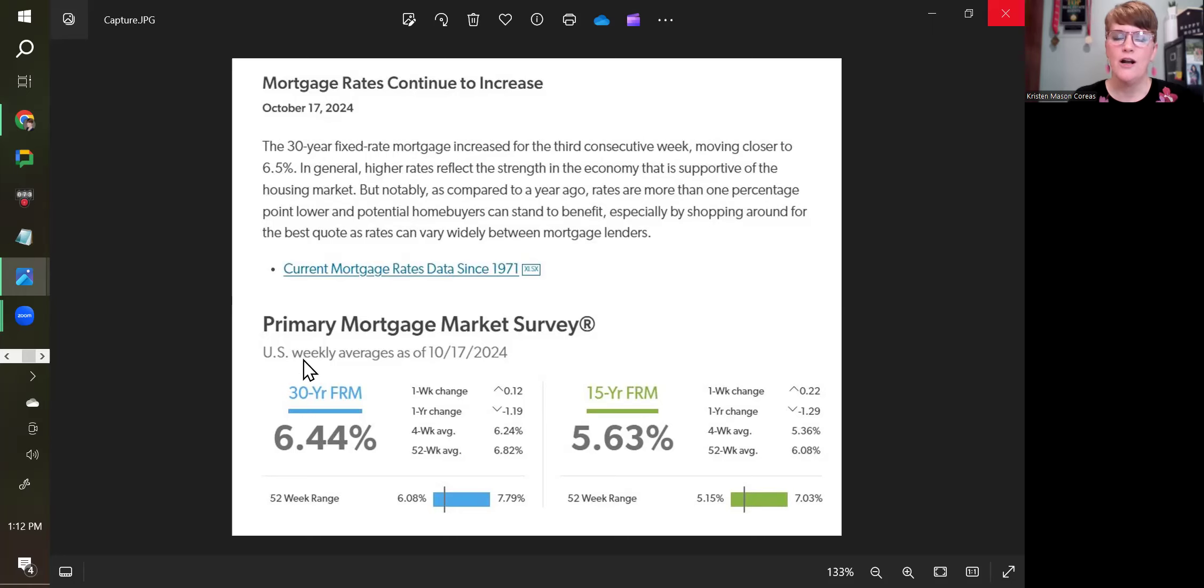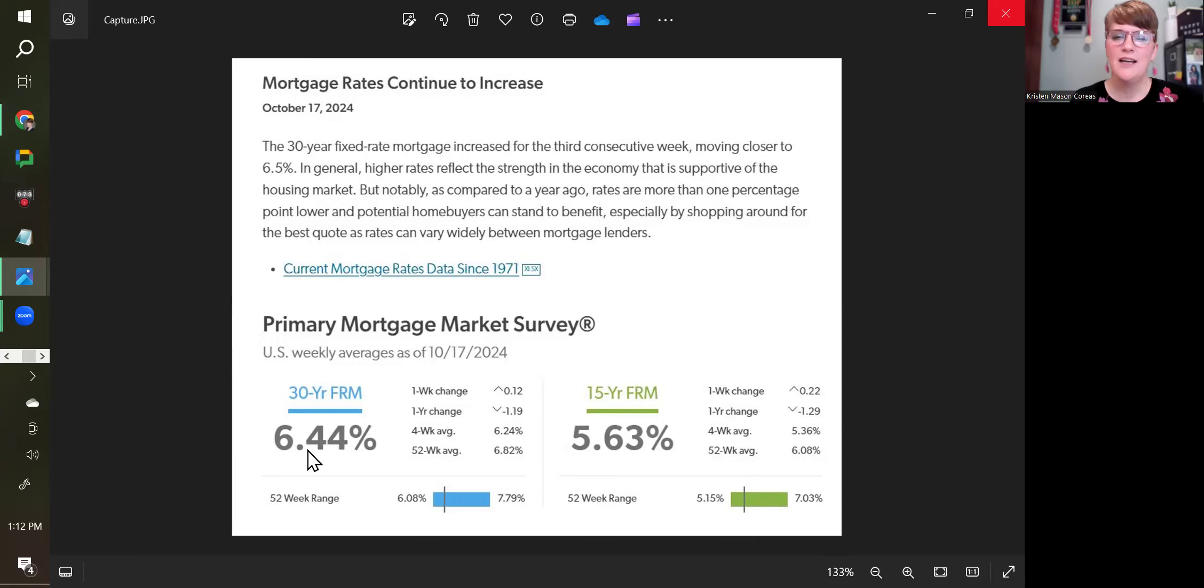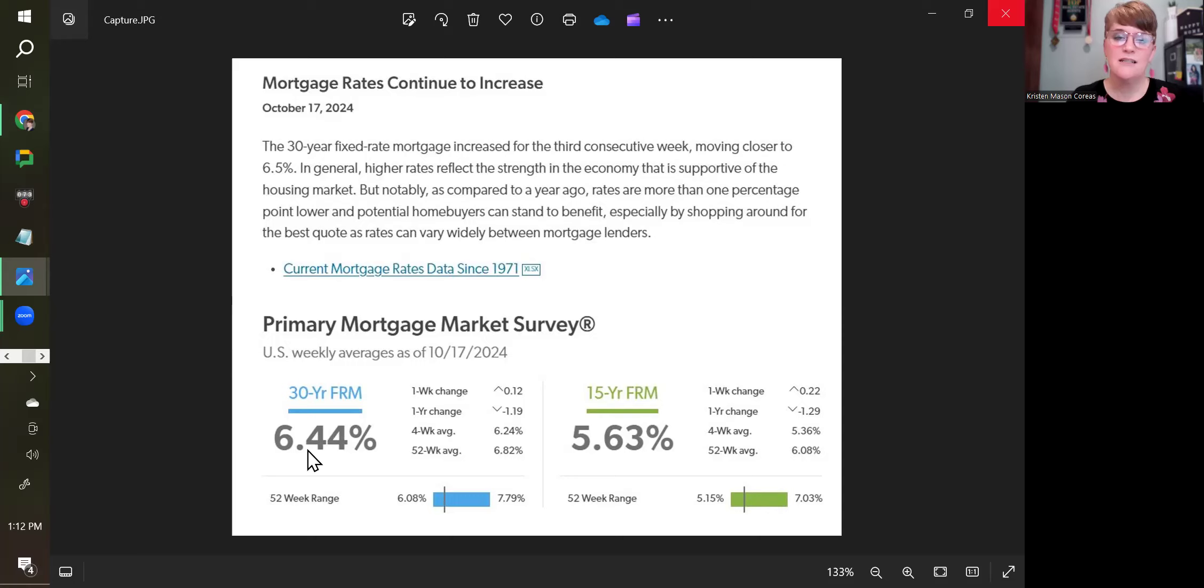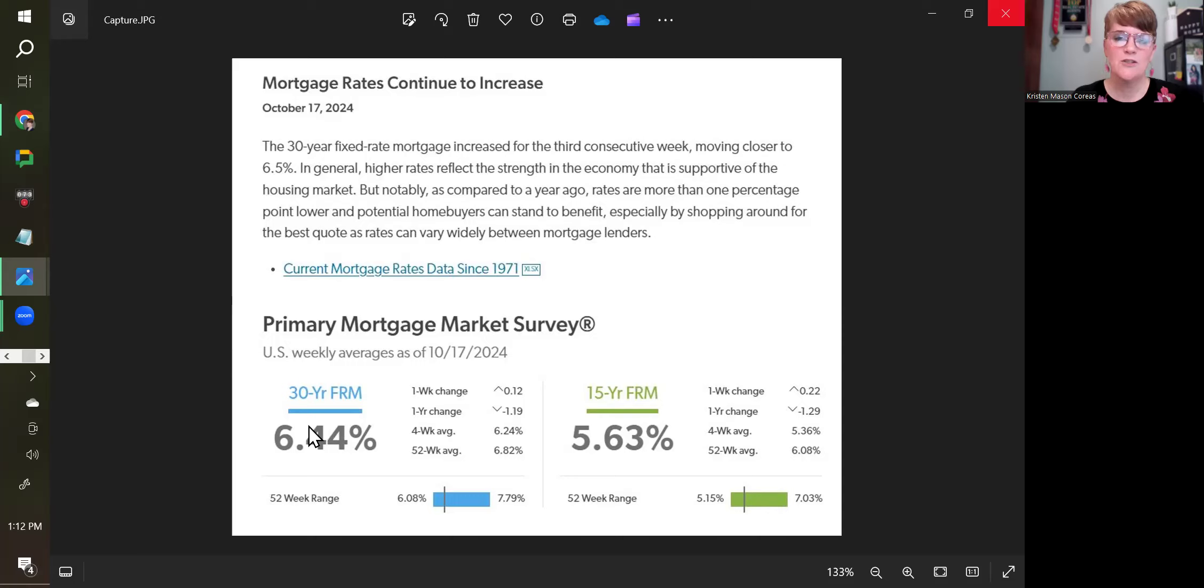We are up for the third week in a row. Interest rates had come down earlier in September, we were approaching 6%, and now we've gone up three weeks in a row and we're approaching 6.5%. That's where we are in interest rates.